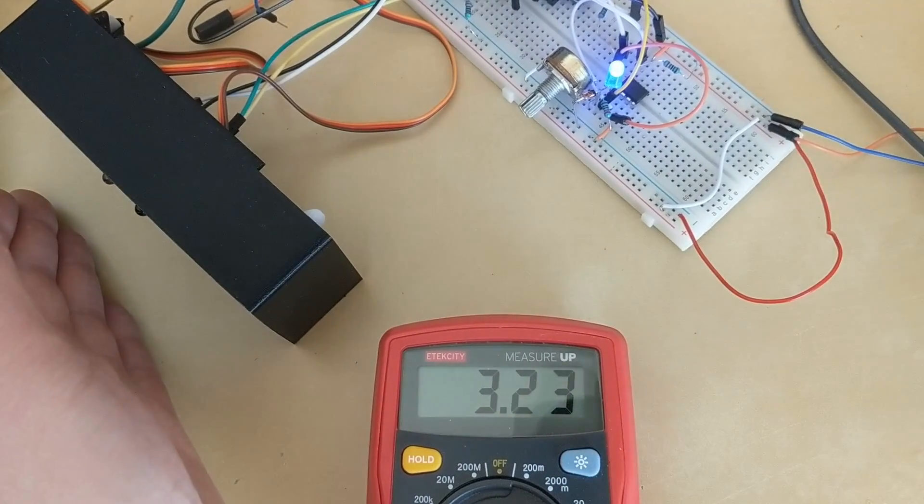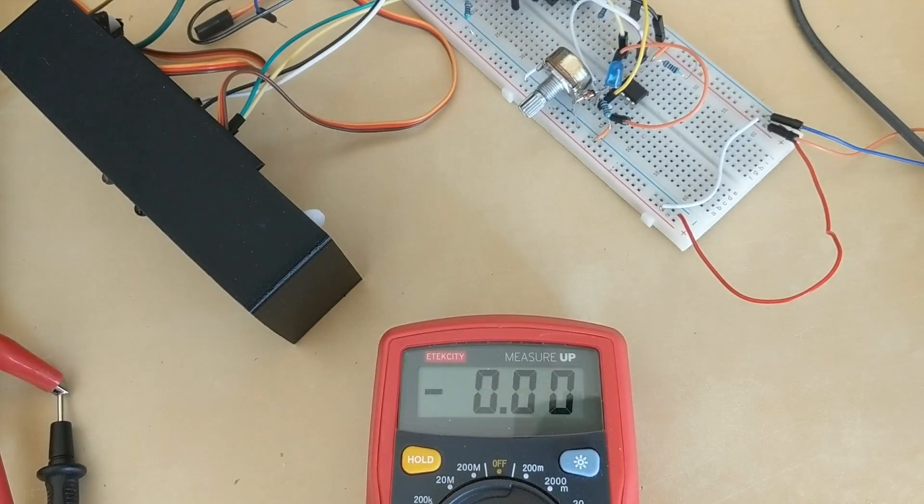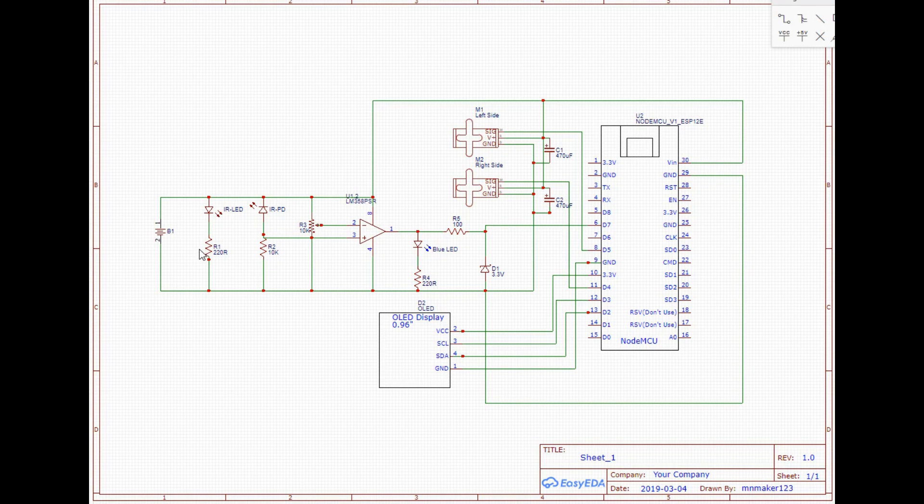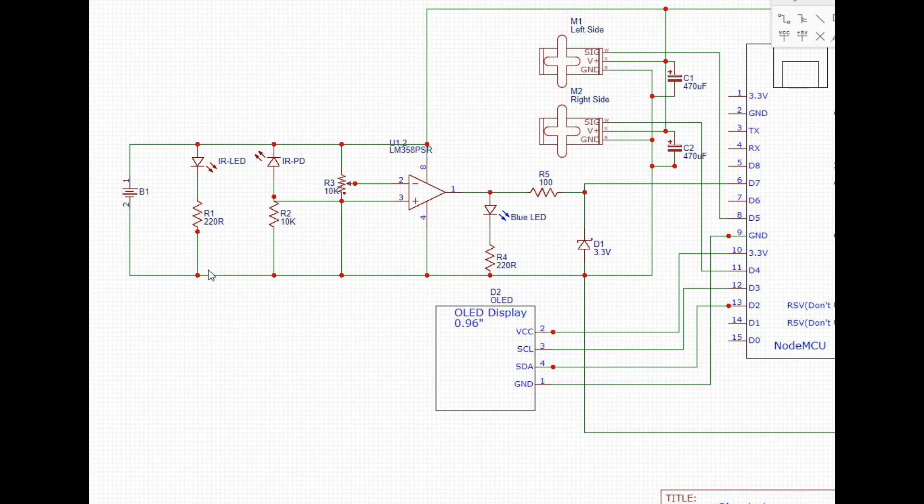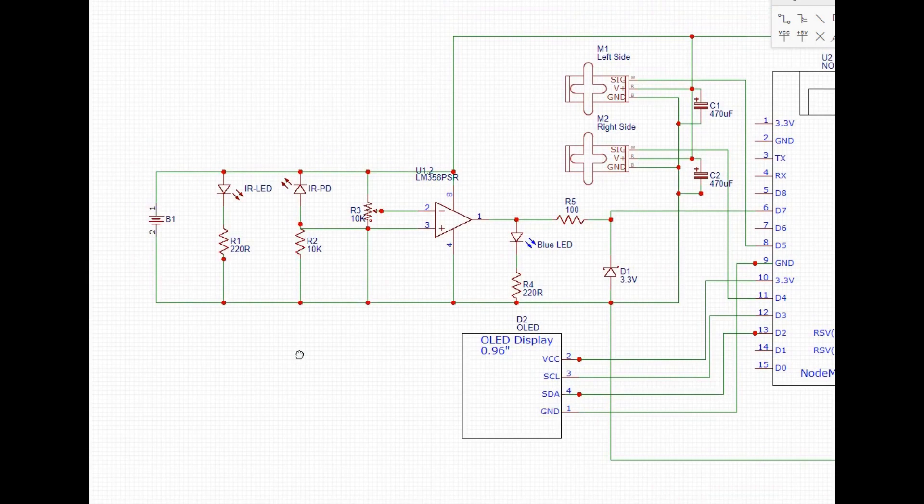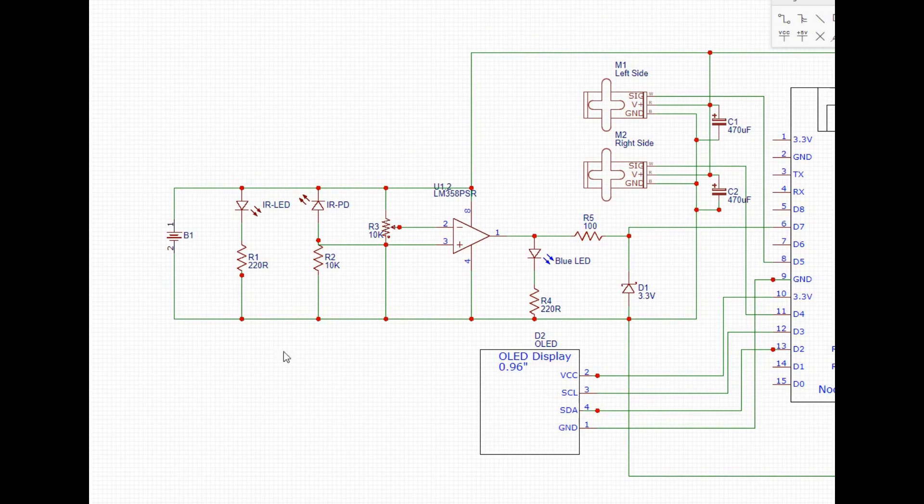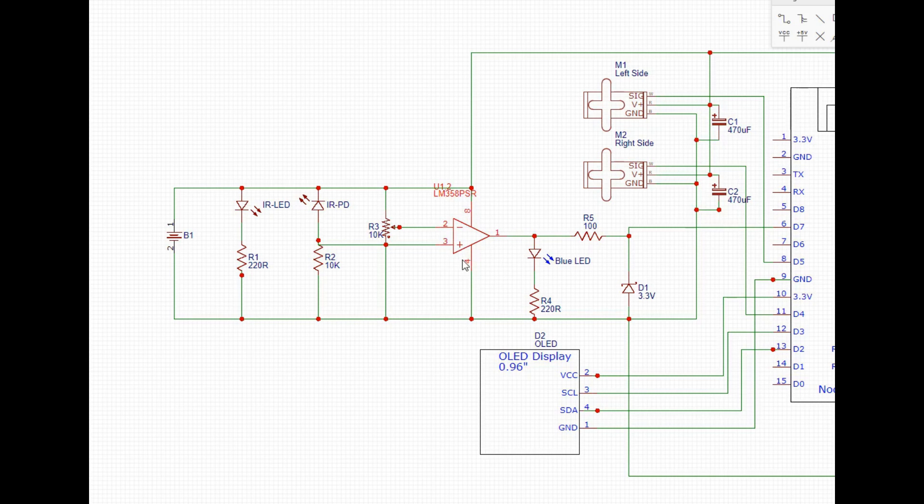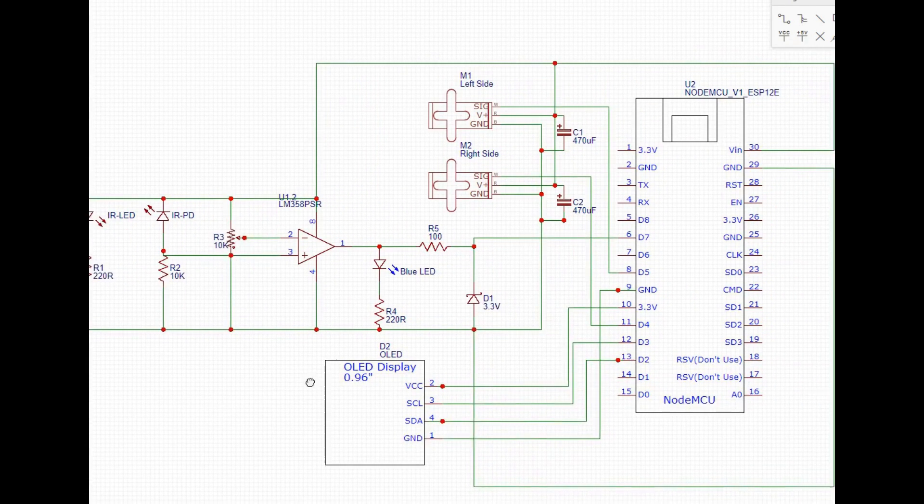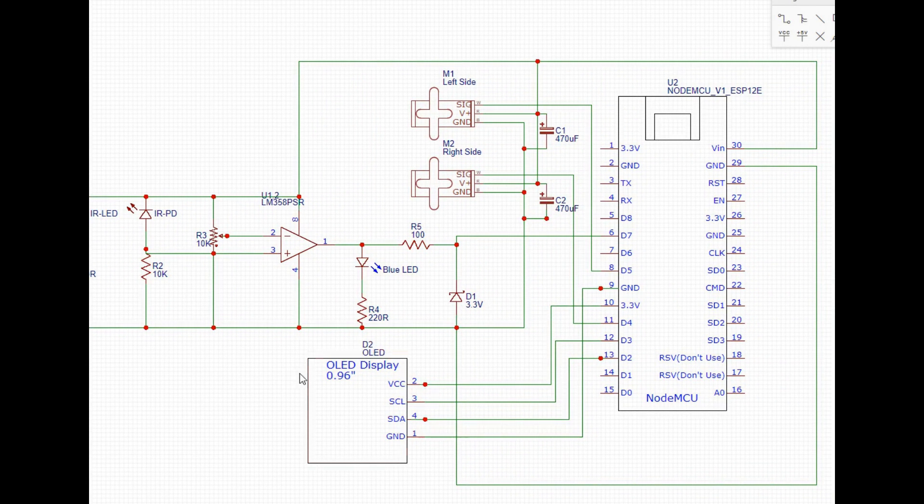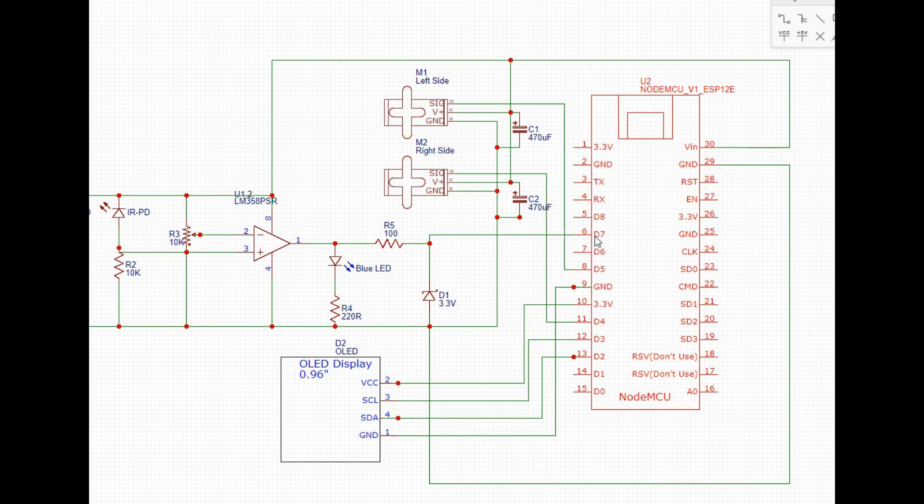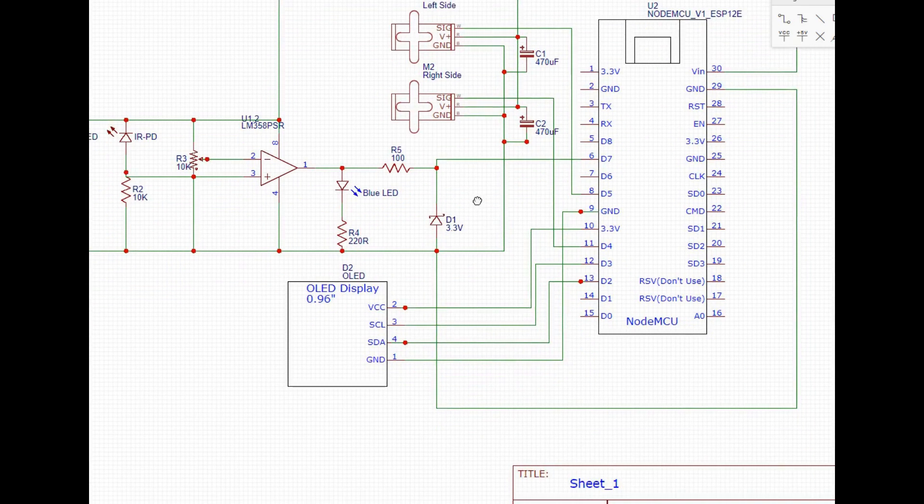So here's the completed circuit. As you can see on the left we have our power supply, we also have our photodiode and our IR LED setup going into our LM358. And then I added this blue LED with a current limiting resistor just because it's a little bit easier to tell when it's actuated.